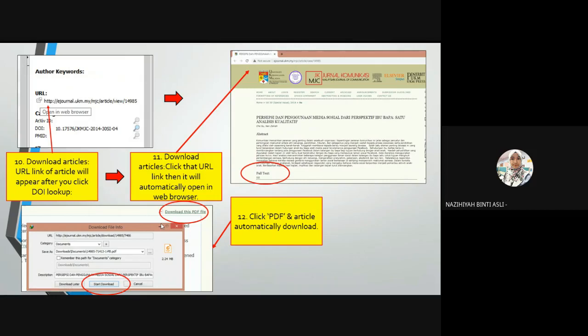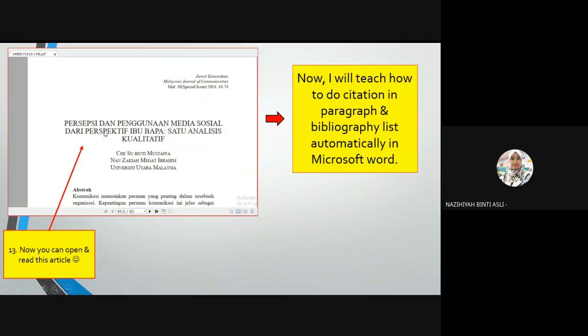But there are some articles that do not have DOI information. For those, you just need to copy the title of the article and paste it in a web browser such as Google Chrome — it will be searchable. Then download it as you normally would. Don't forget to save your reference to your folder in Mendeley. After downloading, you can open and read the article on your PC.